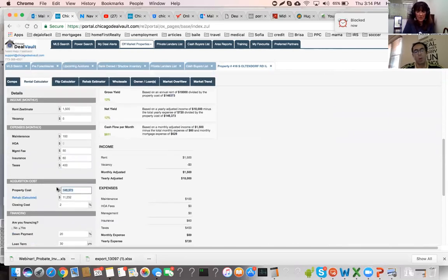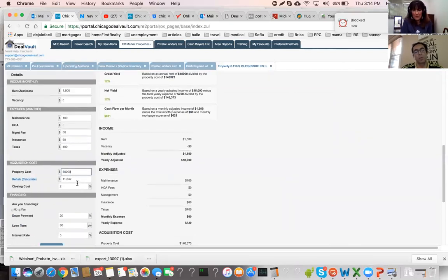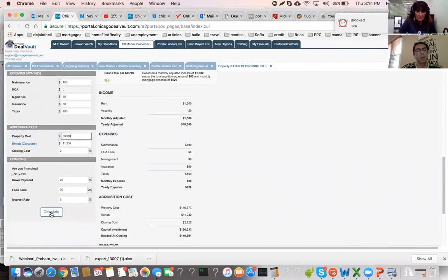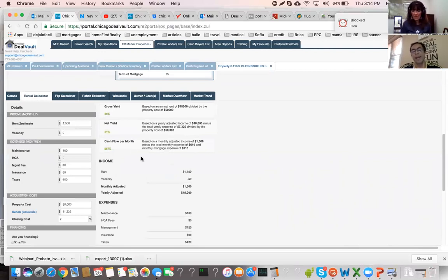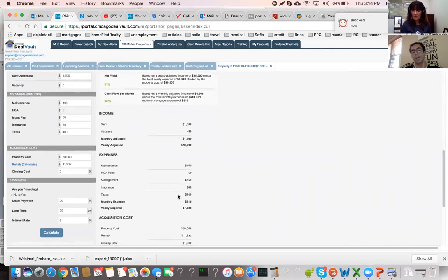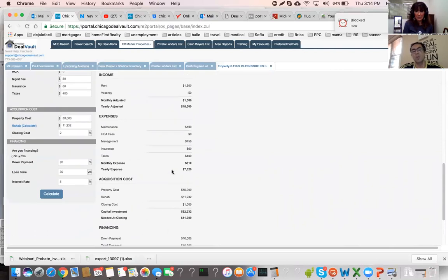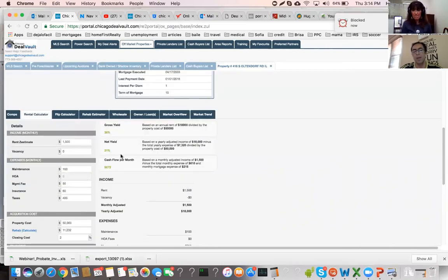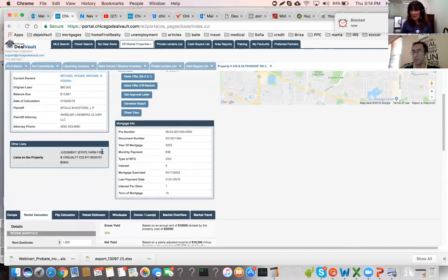We default the rehab estimate based on the square footage of the property. When you click Calculate, the monthly cash flow for this property comes out to $675 — all within a minute. On the right-hand side everything is itemized: income, expenses, acquisition cost, and financing. All you need to do is plug in the numbers and we do the analysis.